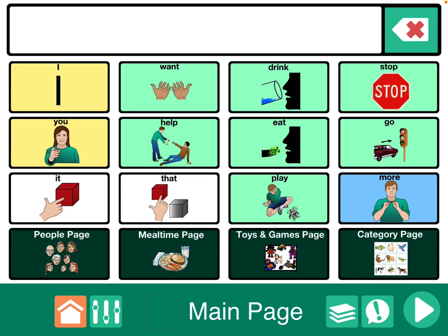Hi, this is Angela Maraud at Amazing Kids AAC Consulting. This question comes up pretty frequently across a variety of AAC apps: how to handle when a user has more than one setup, like more than one user area or more than one communication book.